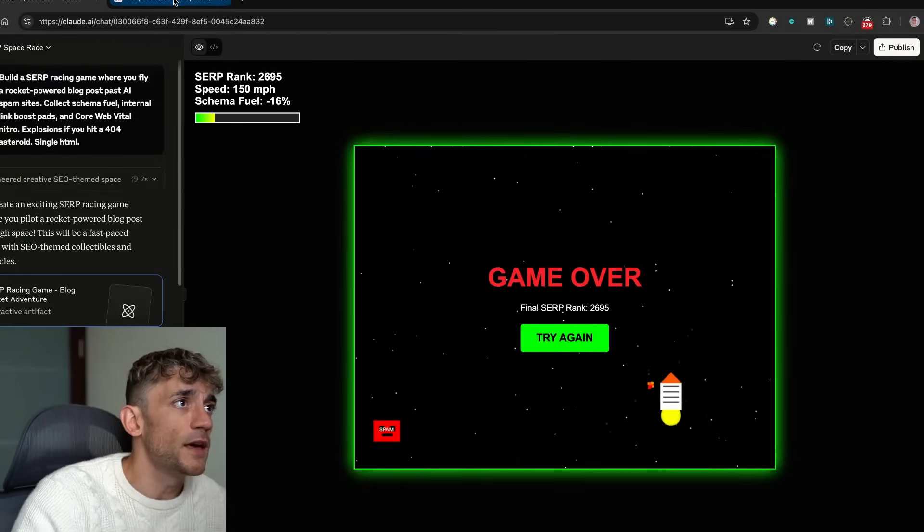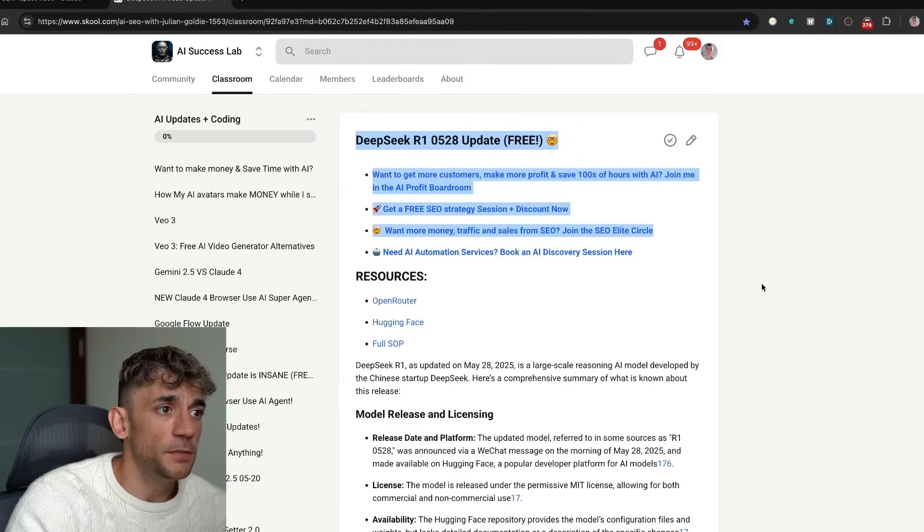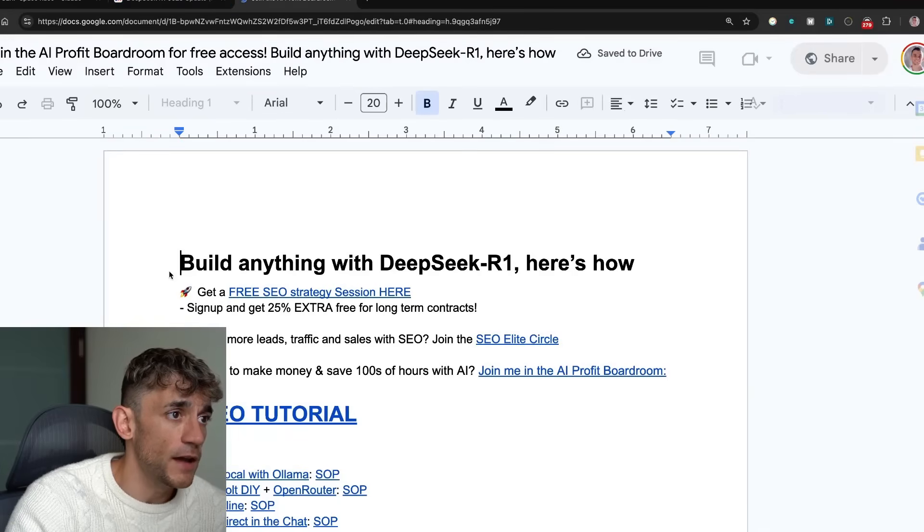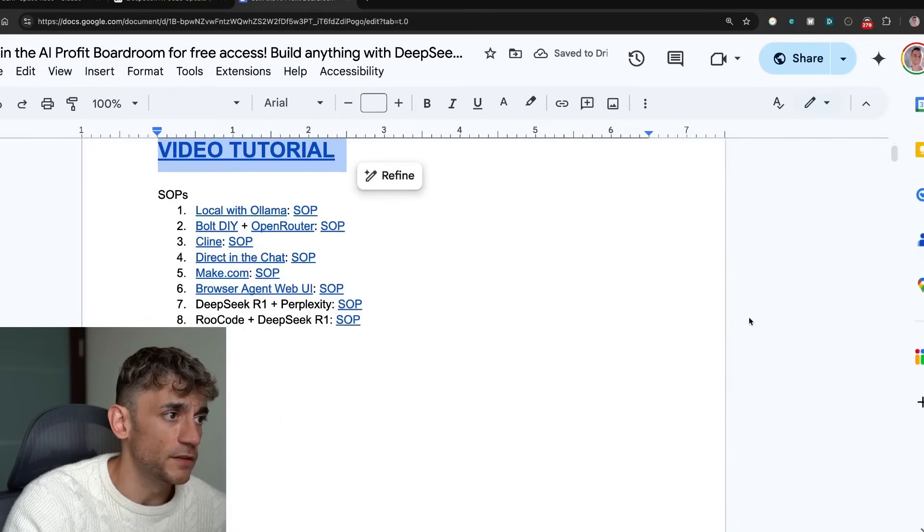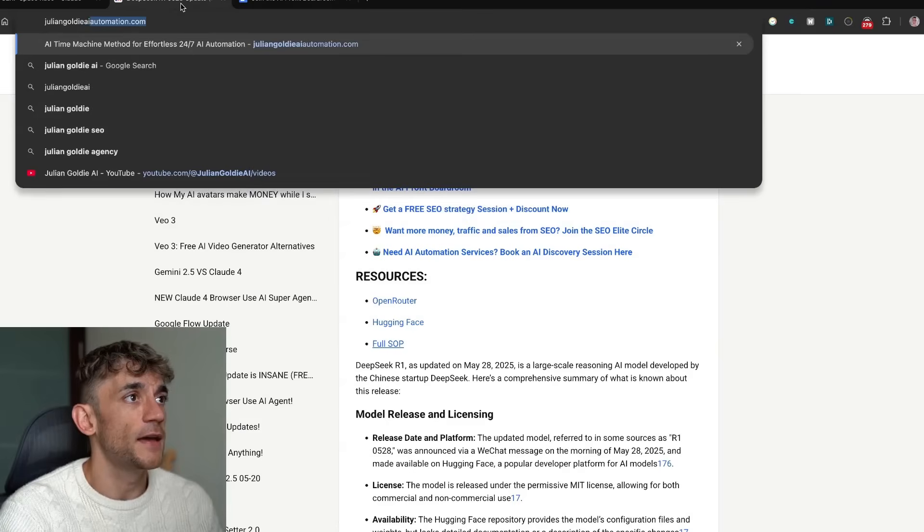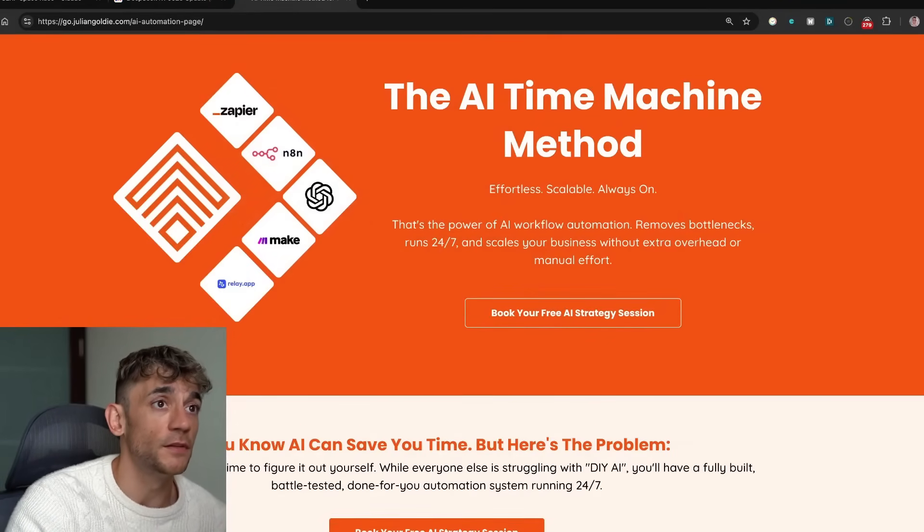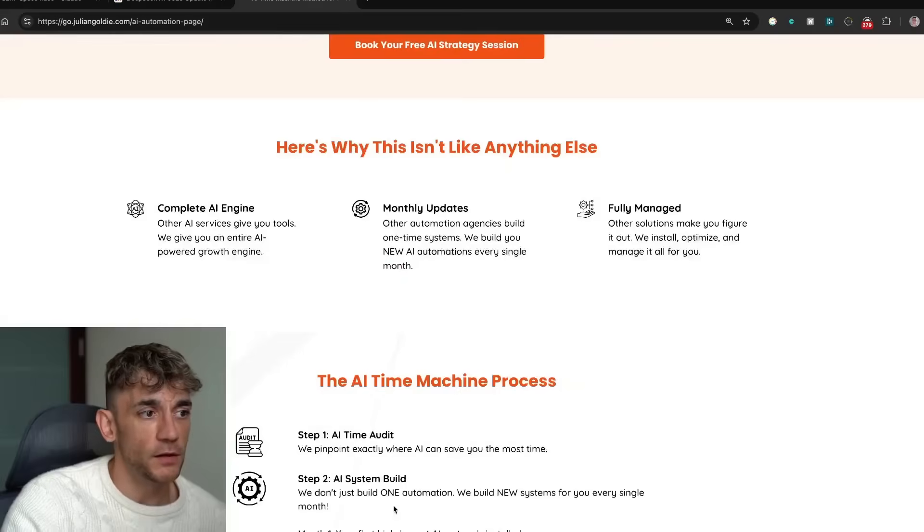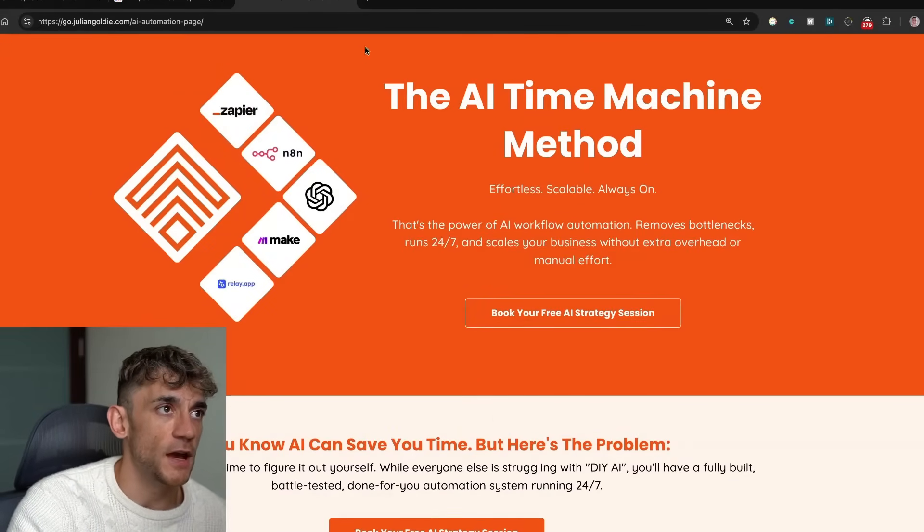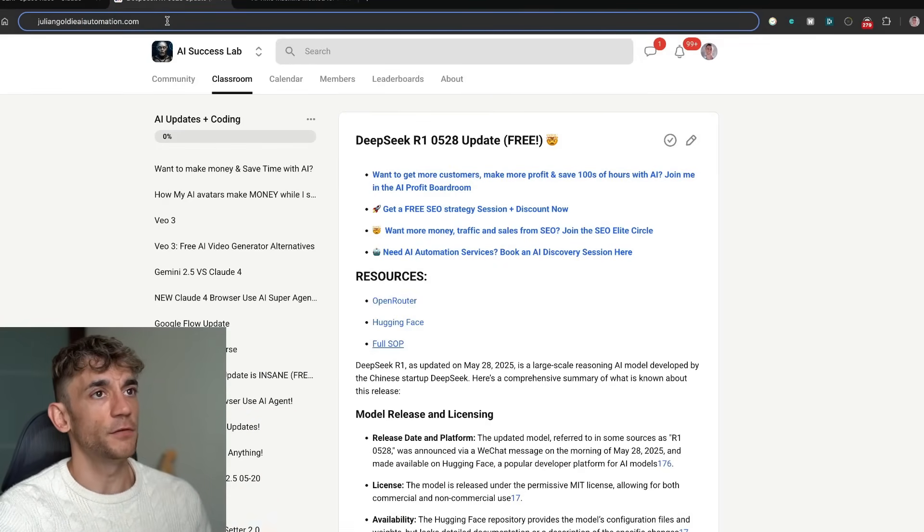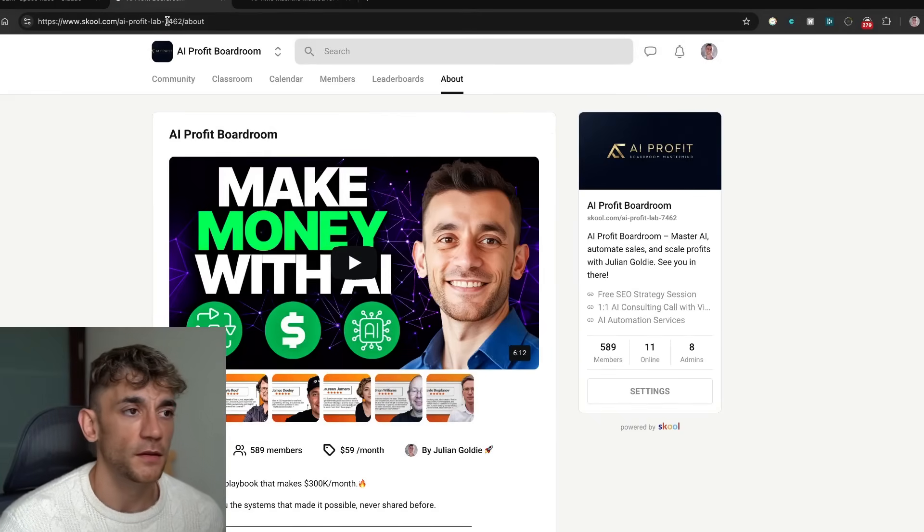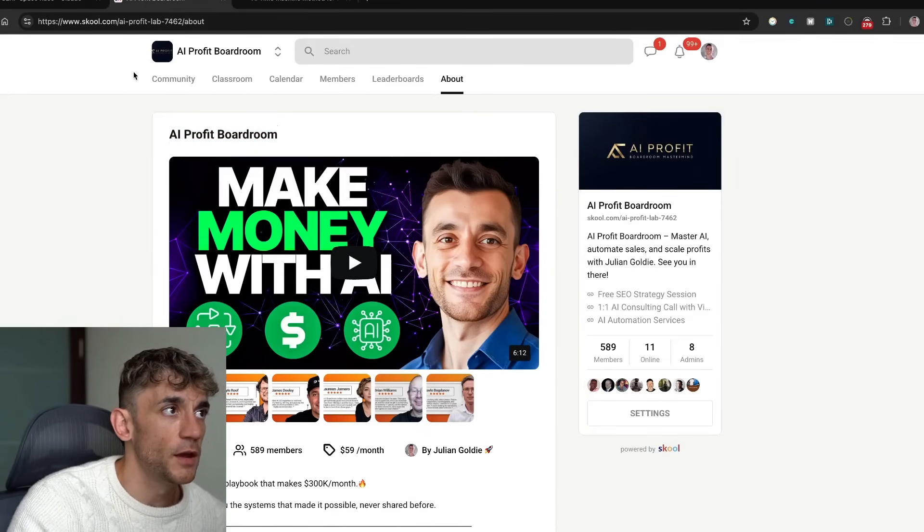So thanks so much for watching. If you want to get all of my free resources on DeepSeek R1, how to get access to it, and also a free SAP on how to build anything with DeepSeek R1, feel free to get that inside the comments description. If you want to get a free AI automation strategy session, feel free to get that link in the comments description to book in a free AI strategy session. Basically on this call, we can look at your business, look at where you can save the most time, and then show you how we can automate it for you. And then additionally, if you want to get coaching, support, community advice from me, et cetera, feel free to get that inside the AI Profit Boardroom. Link in the comments description.